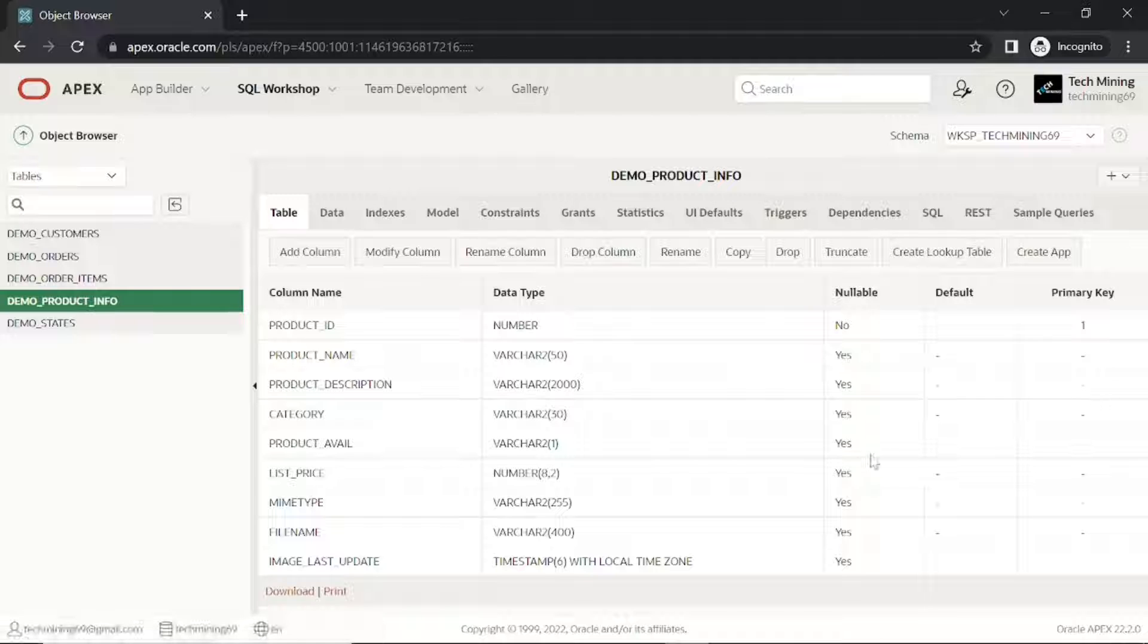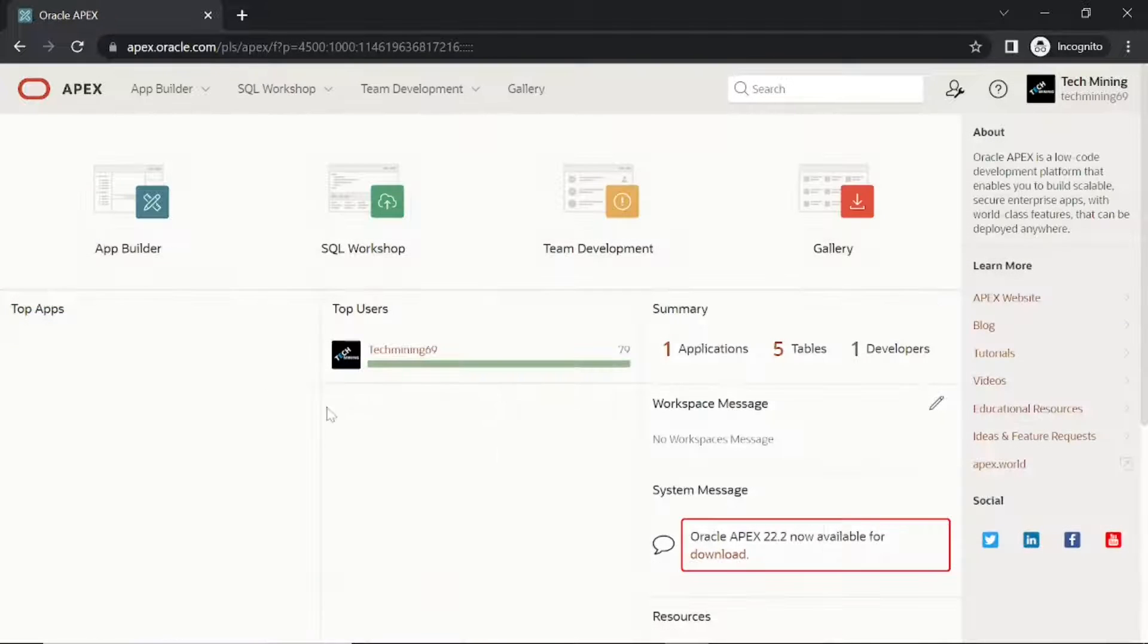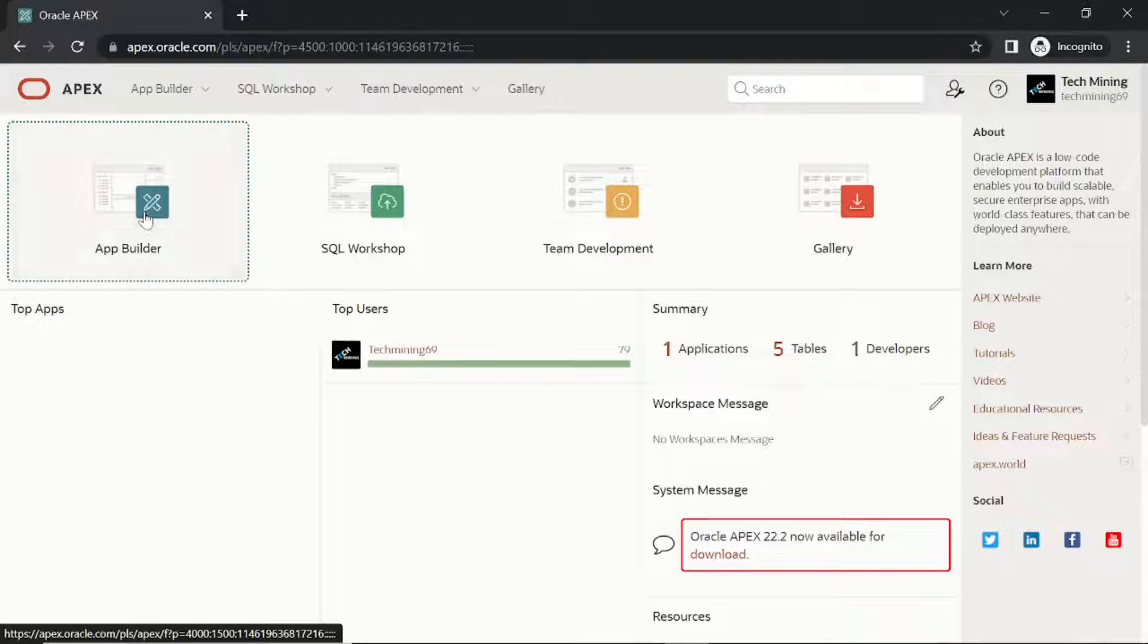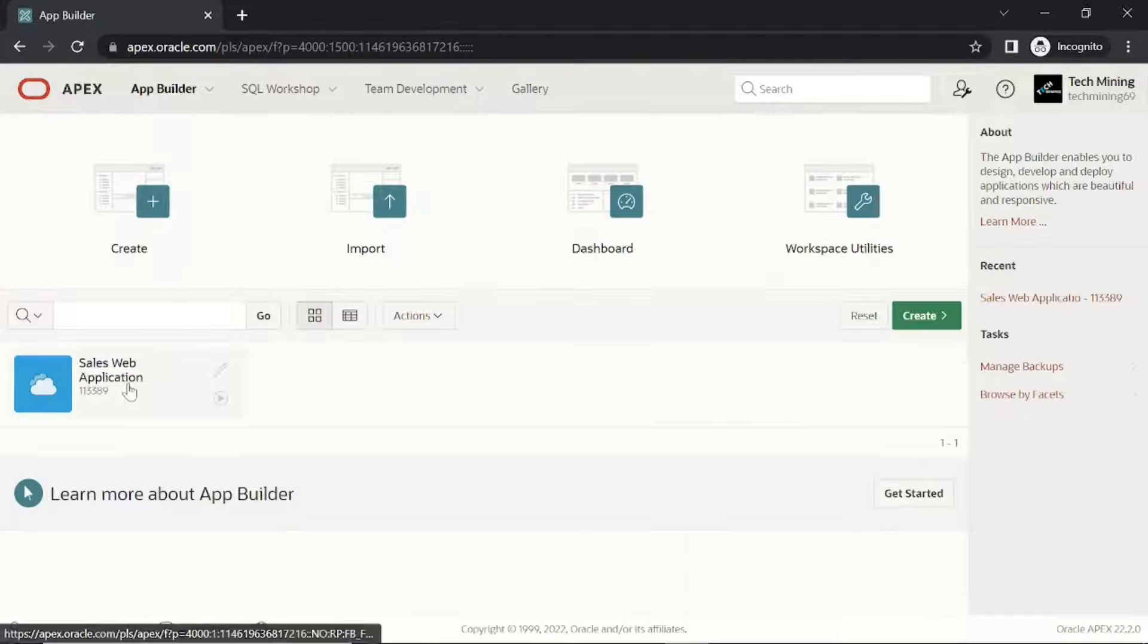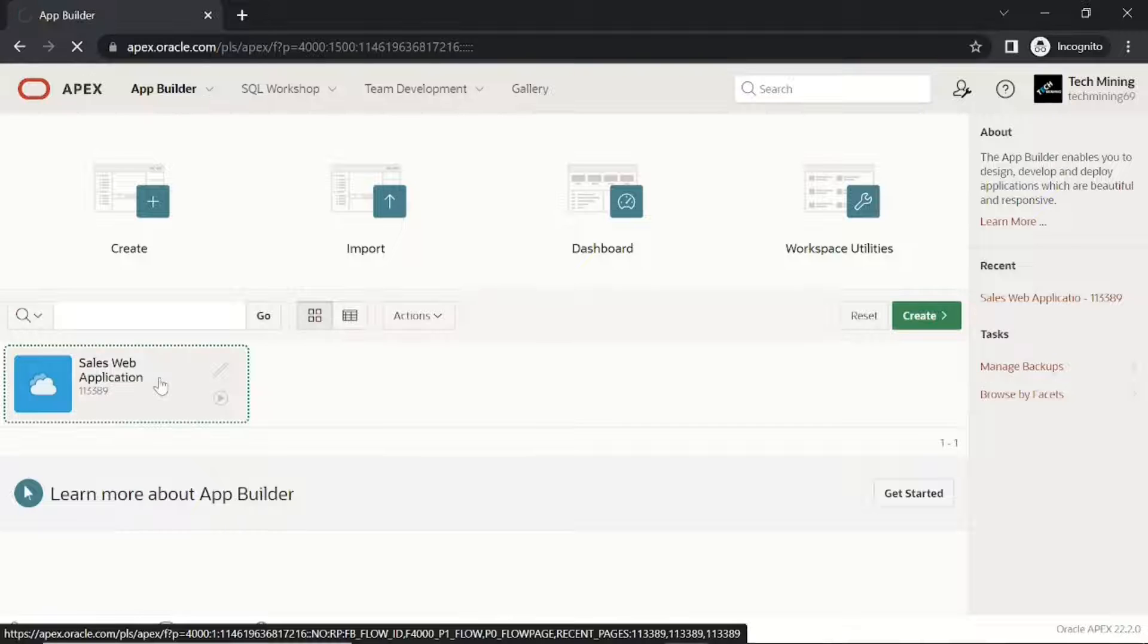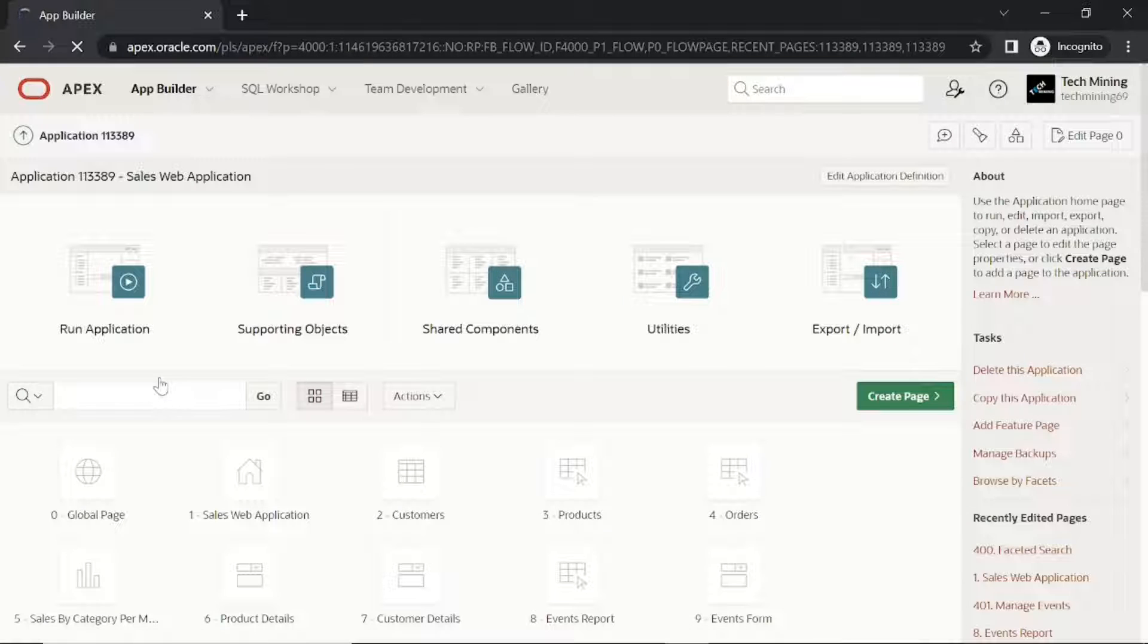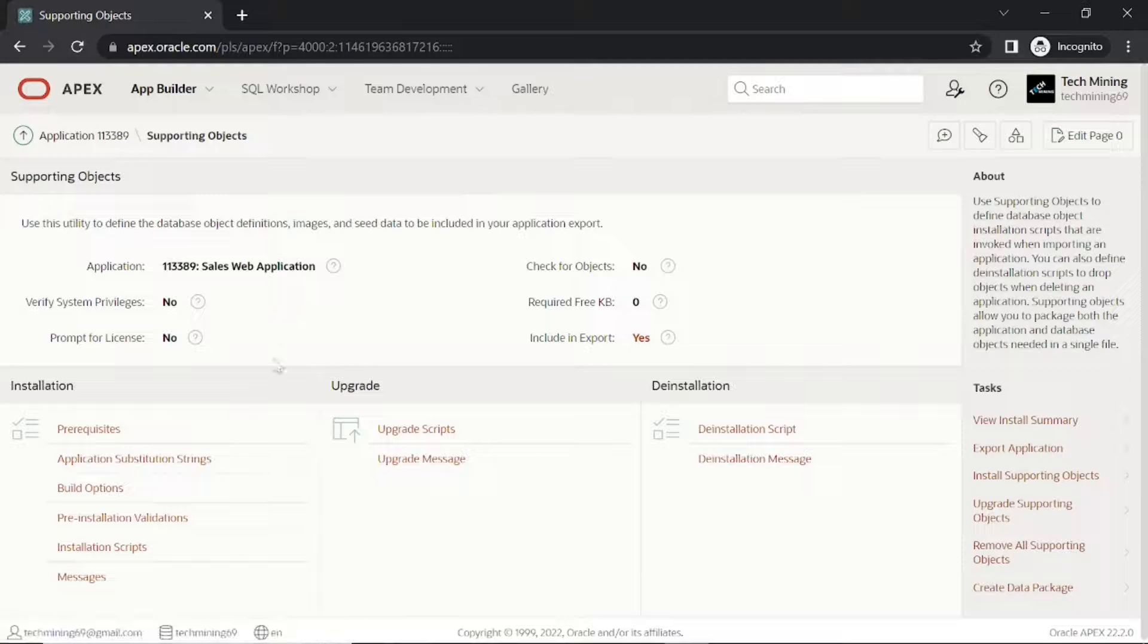After dropping the product image column from the database, now we can proceed further. In these steps we are creating scripts for supporting objects to package the application for installation in another environment.